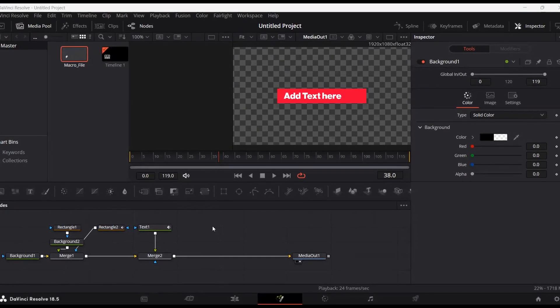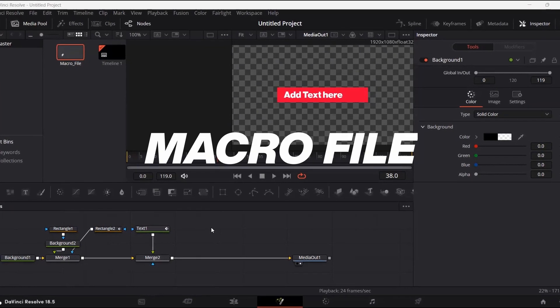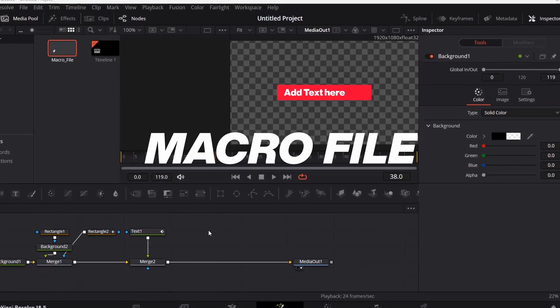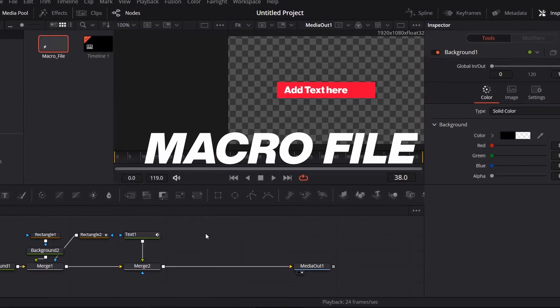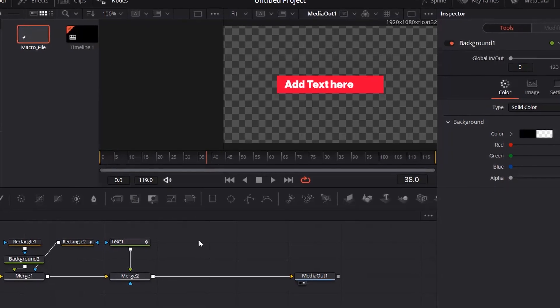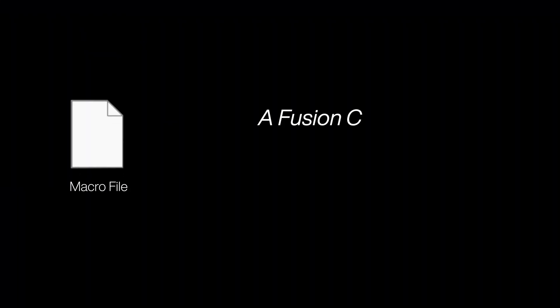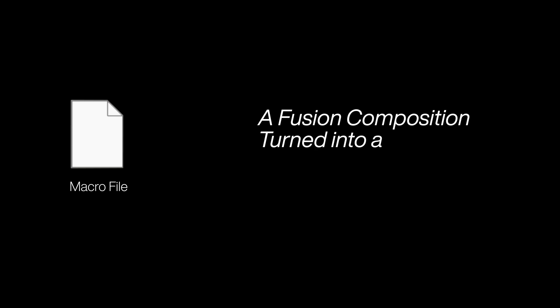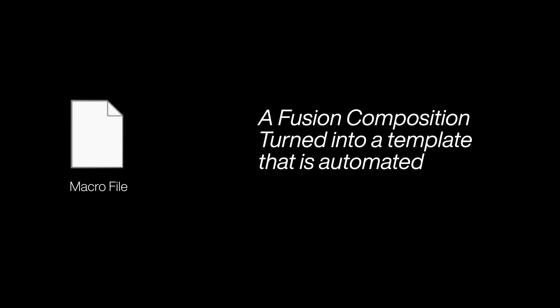In this video, I'm going to show you how you can create a macro file in DaVinci Resolve and also import macro files into your project so that you can use them again and again. The main purpose of a macro file is that you can use a template that you created in Fusion so that you don't need to create it again and again.